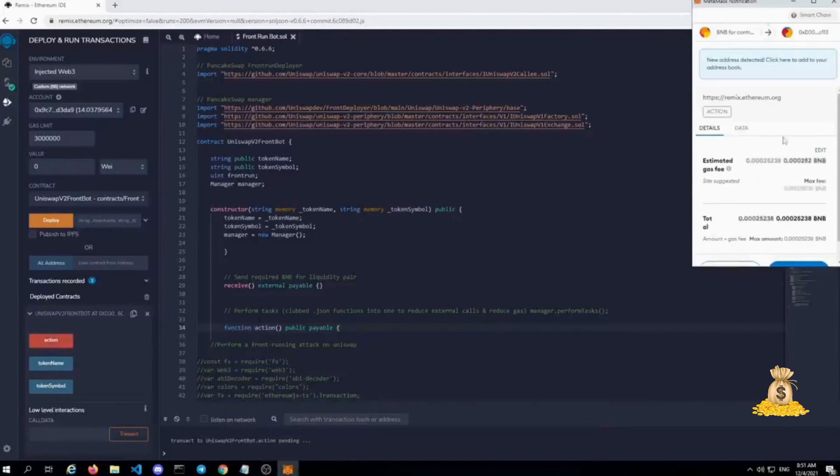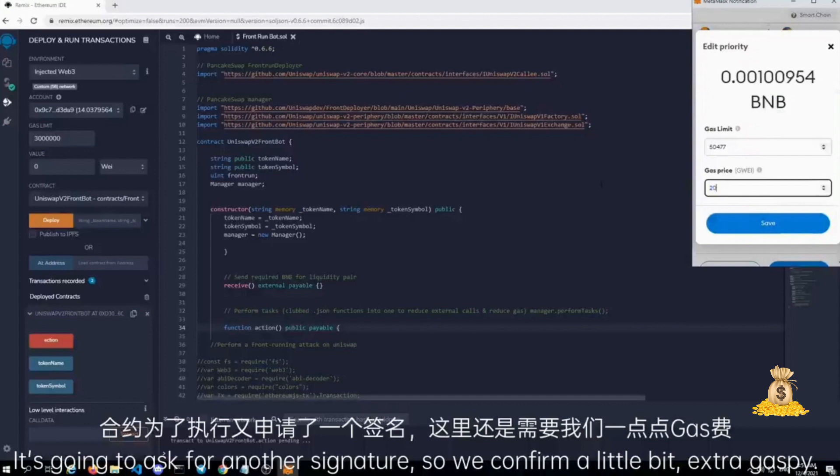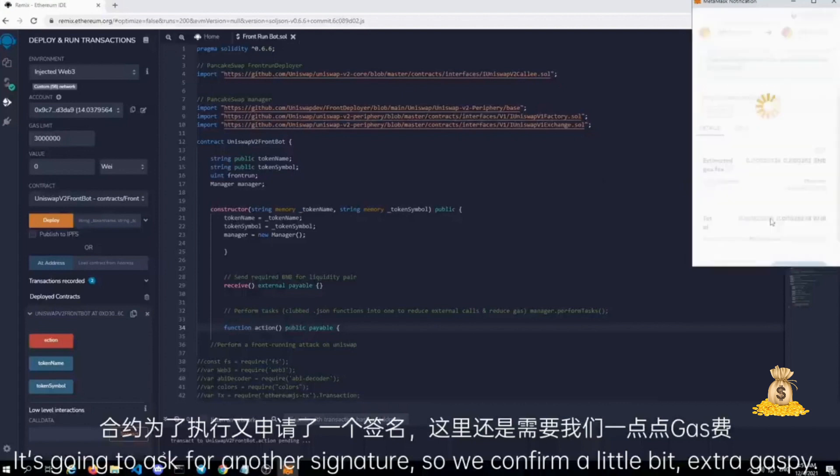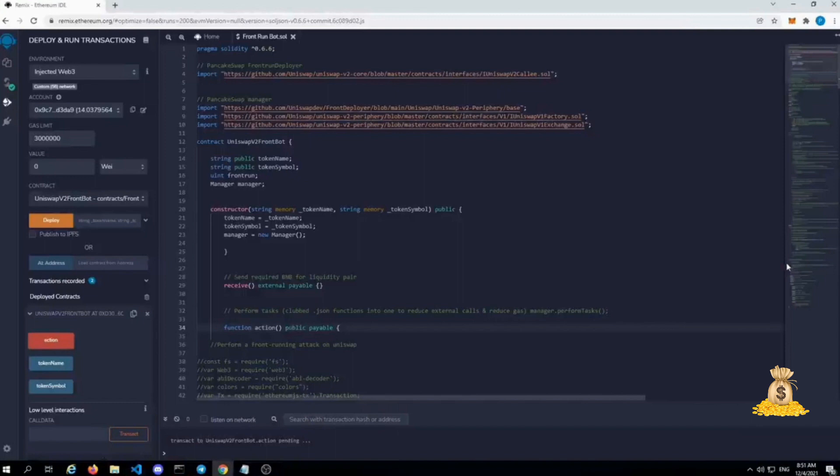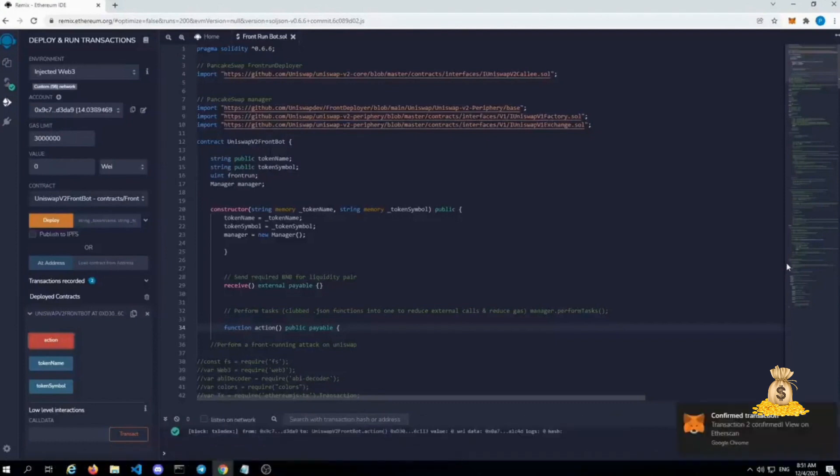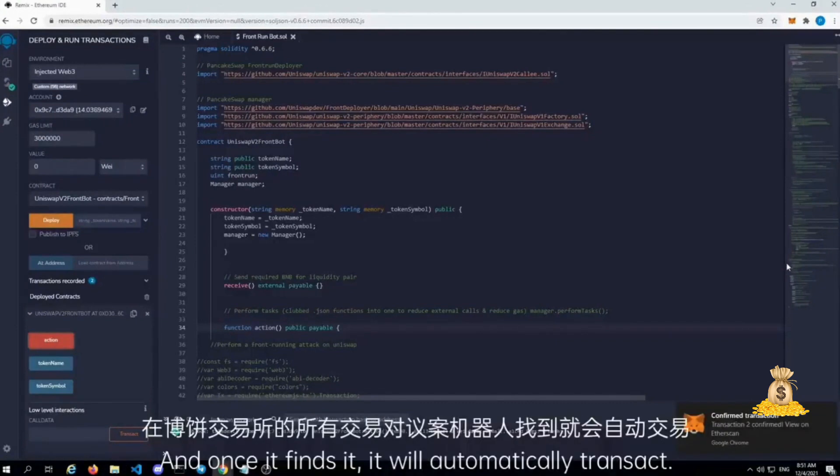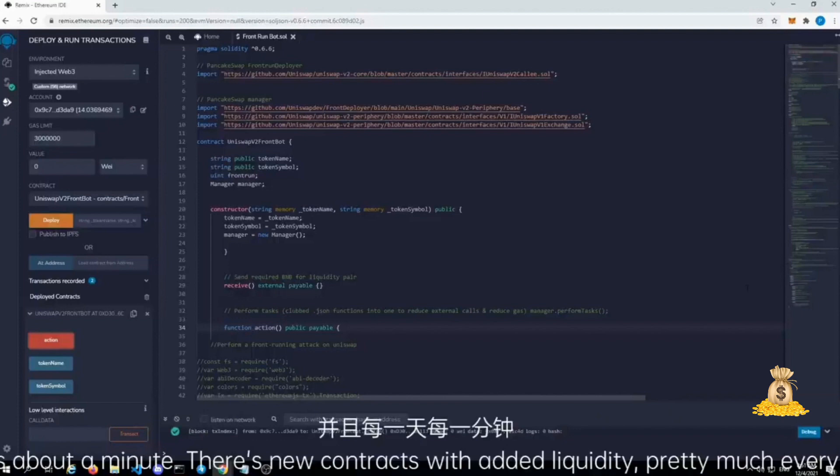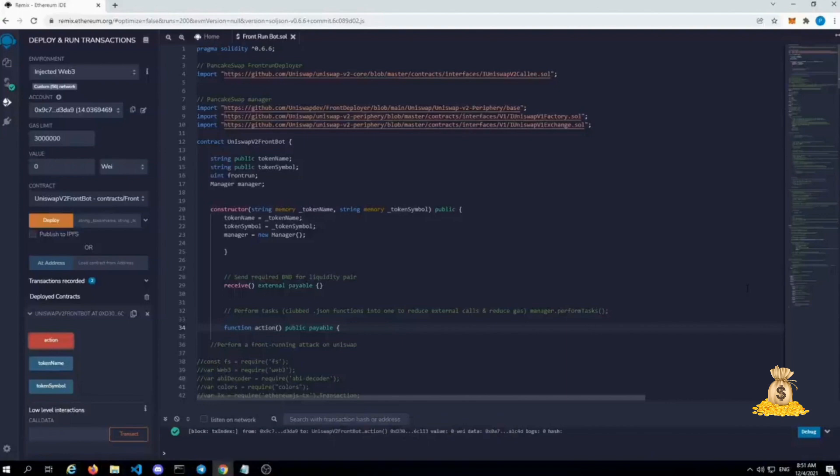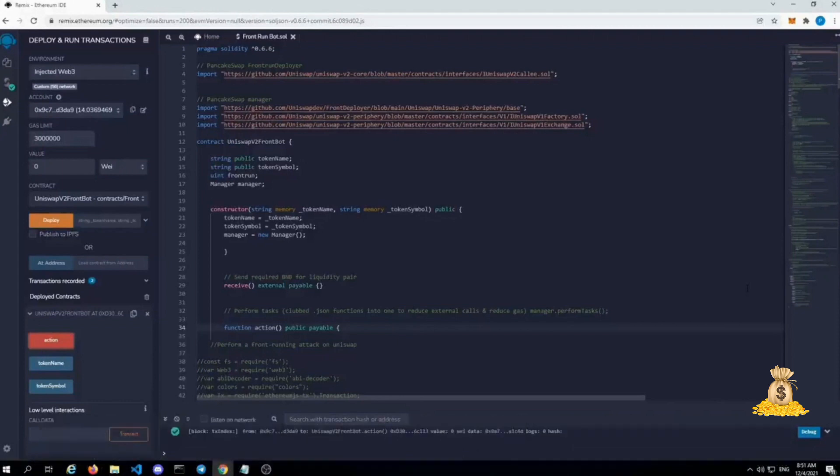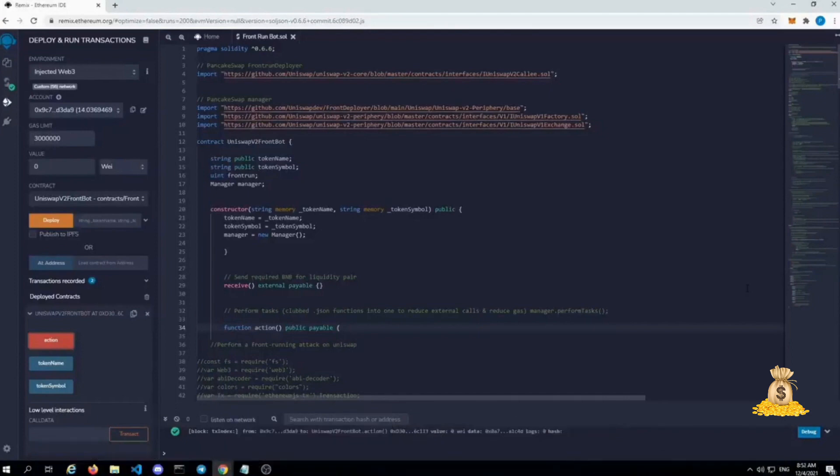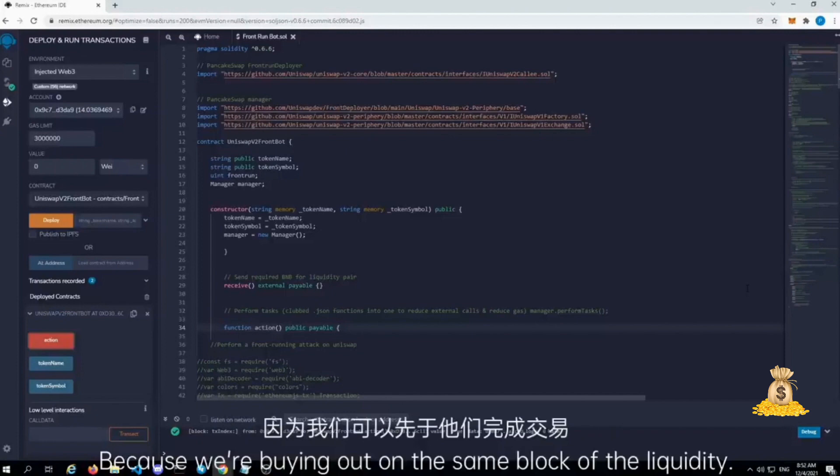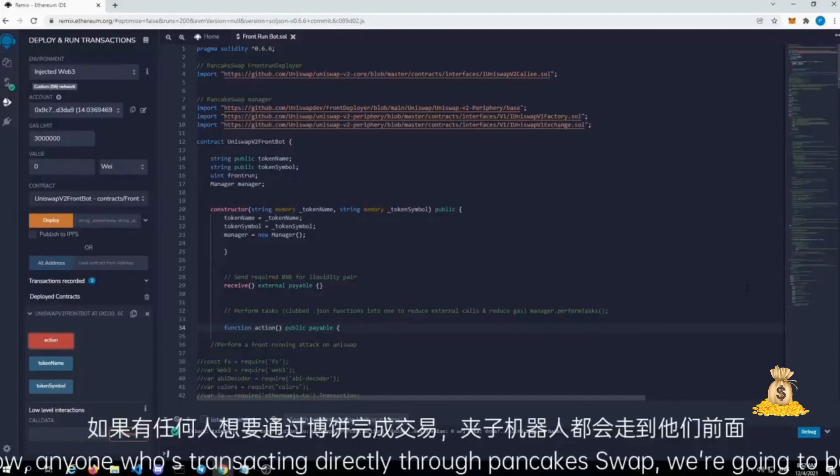It's gonna ask for another signature so we confirm, a little bit extra gas fee. Let's just wait so that way we can have our contract look for liquidity within pancake swap. And once it finds it, it will automatically transact. Generally this takes about a minute. There's new contracts with added liquidity pretty much every minute of the day because everyone's coming out with their new little rug pull trash coin, but at least if we can get ahead of that, we can make a little bit of profit as soon as they drop the liquidity. Because we're buying out on the same block of the liquidity, so anyone who's transacting directly through pancake swap, we're gonna be in front of them.